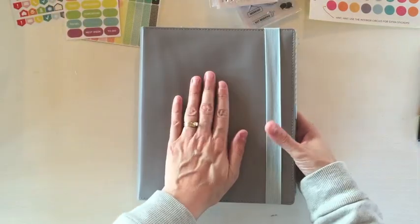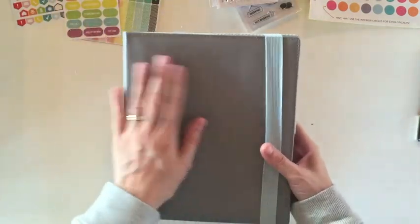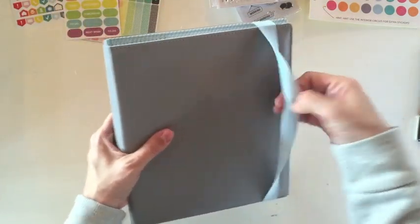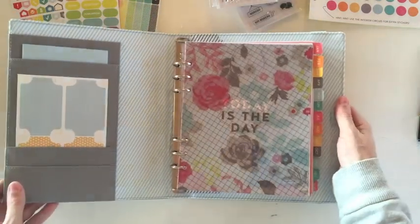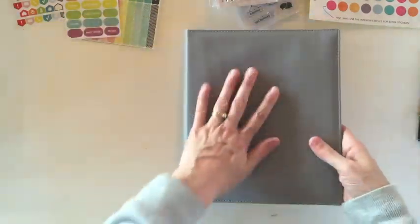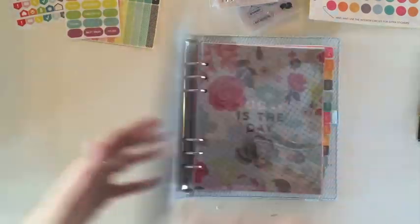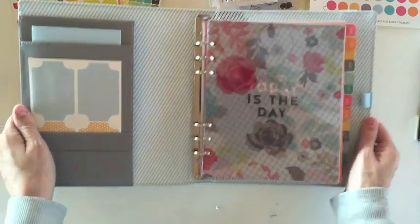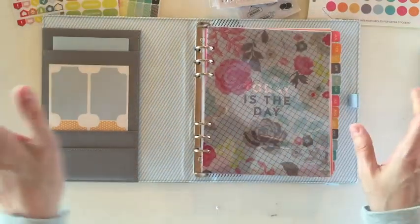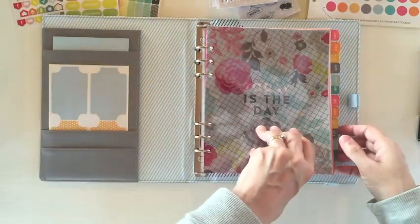So I found this sample version in my mailbox the other day and I was really excited. This is the grey, I think it's called Sky or something, Grey Sky or something like that.